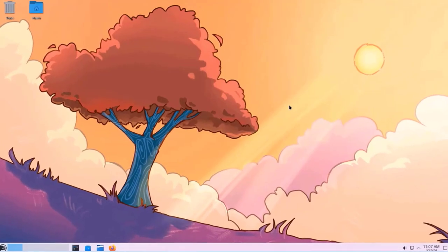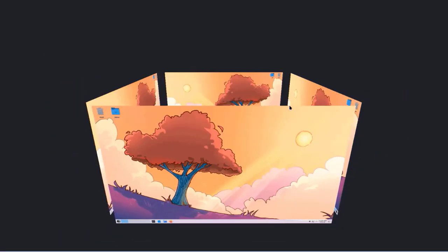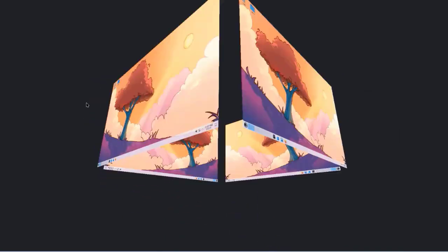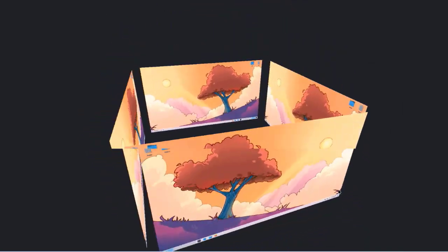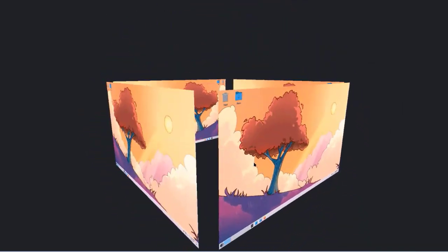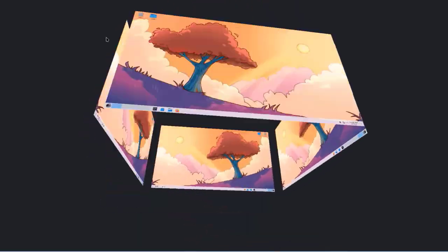To activate the Cube using the keyboard on a Windows keyboard, you just hold down the Windows key and the C key. This is how it looks.